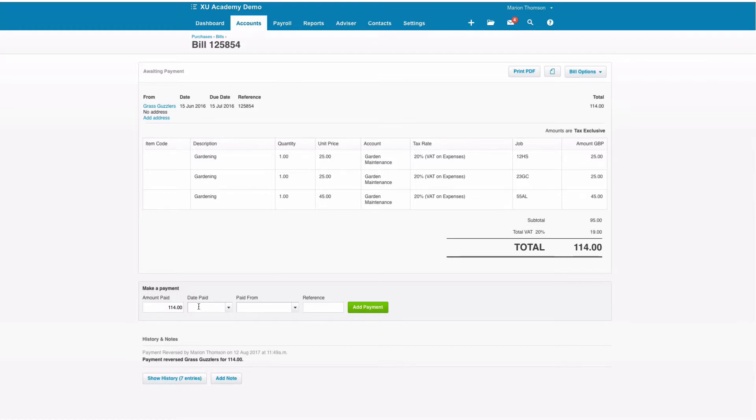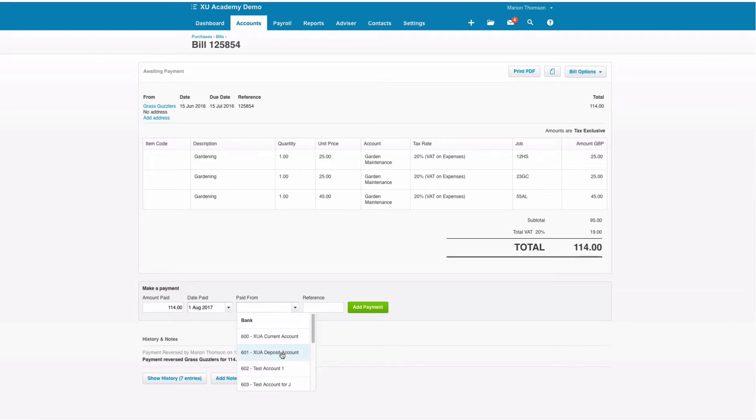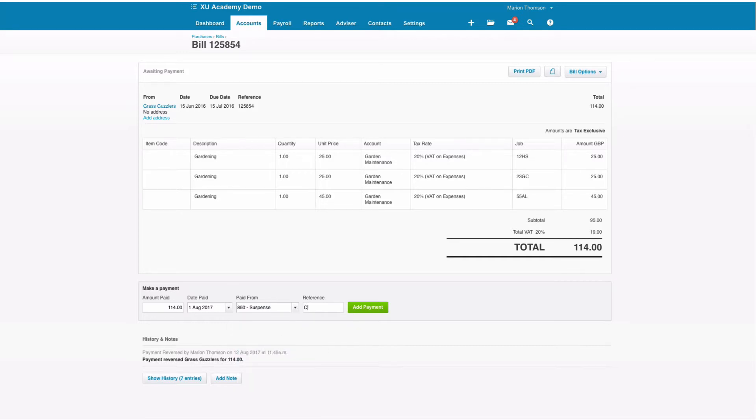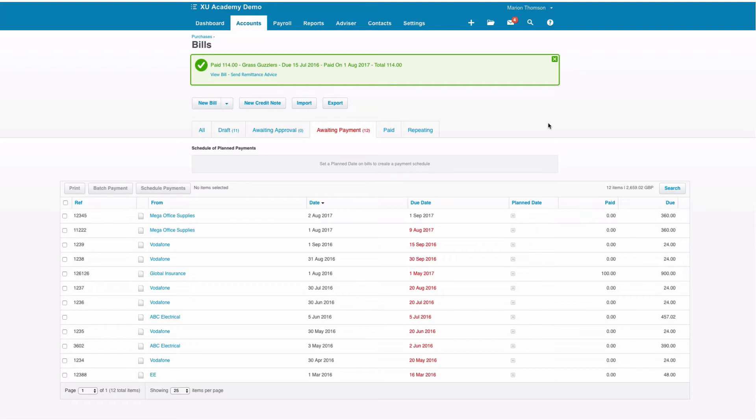Now we didn't receive any cash for that so we need to choose that it was paid from the suspense account. For reference I'm just going to key in contra and add payment. So that bill has now been cleared in Xero.